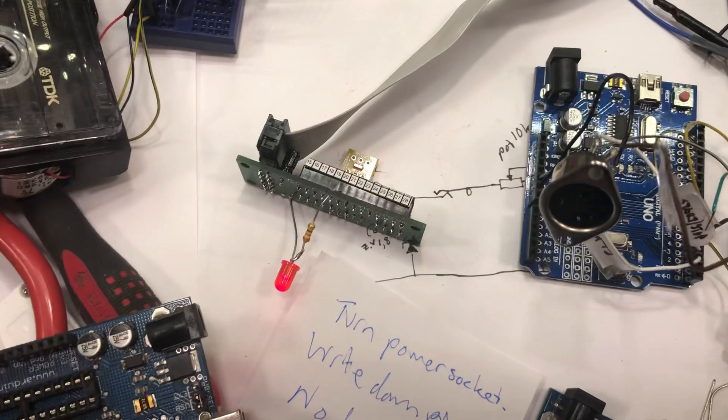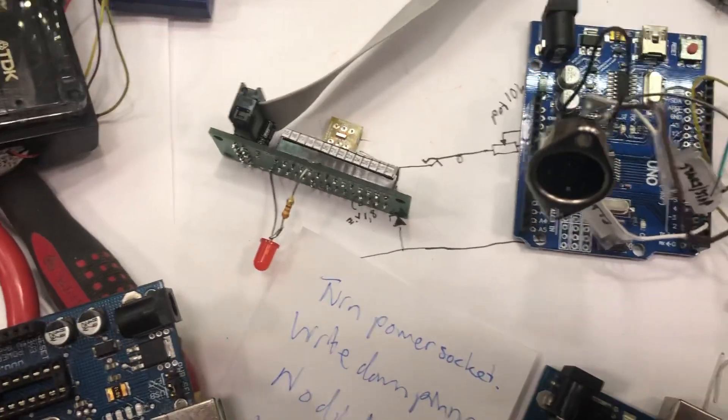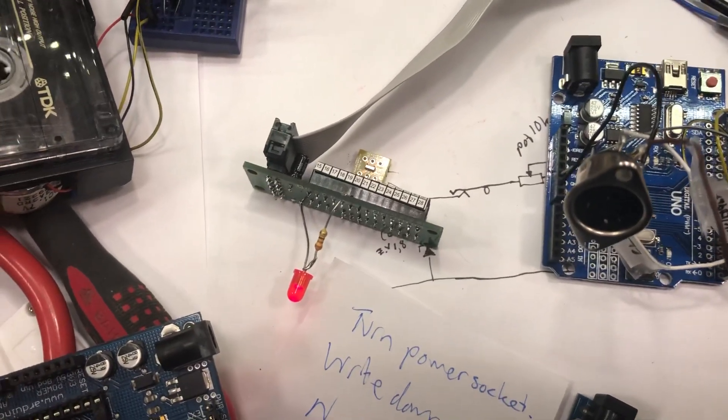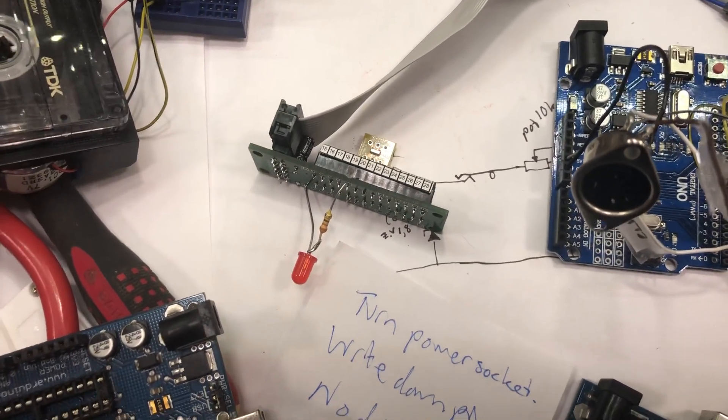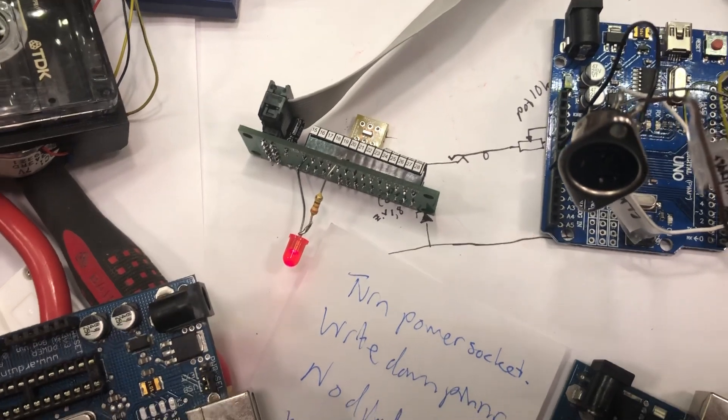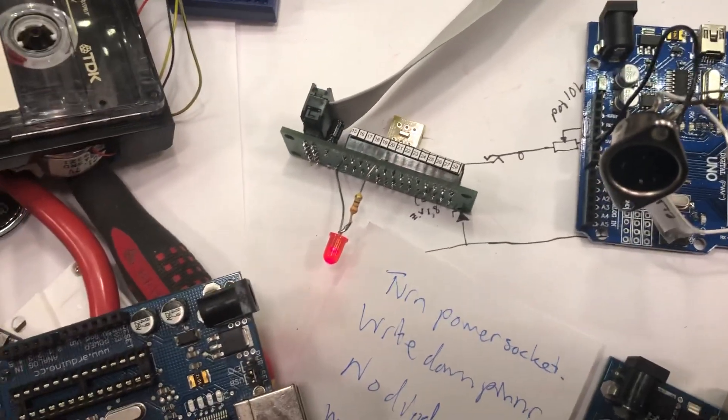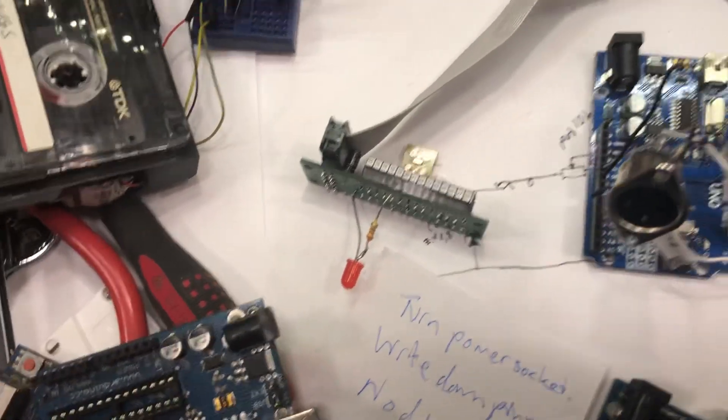And I finally caved, and a few weeks ago, or one week ago or something like that, I did this little Frankenstein here.